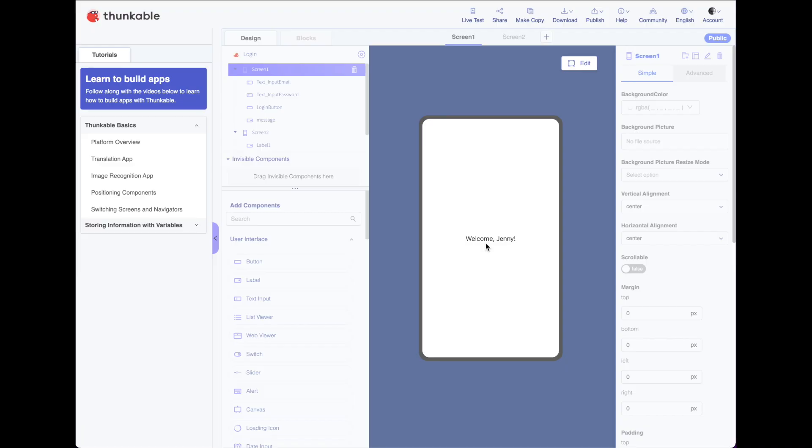And that is a simple way of creating a username, password, a login screen in Thunkable using a Google spreadsheet. Again, there are some additional precautions you're going to want to take before taking this commercial. You're going to want to be able to encrypt the usernames and passwords. So they're not just searchable within a spreadsheet. But this is a good way of getting things running as quickly as possible.